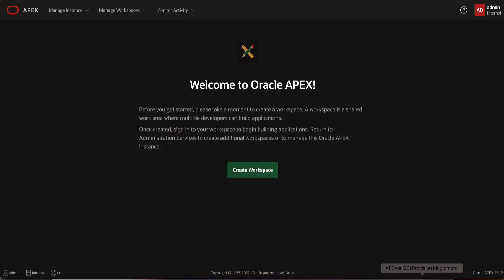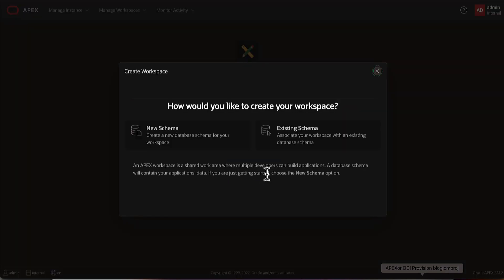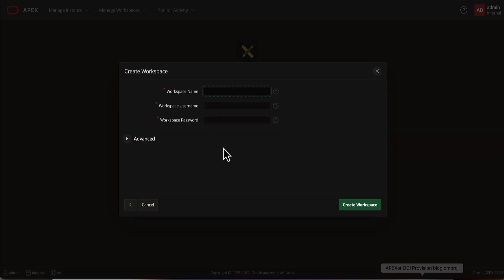After logging into Apex Administrative Services, click on Create Workspace. You can either create a new database schema for your workspace or map your workspace with an existing database schema. Let us go with new schema for this demonstration.